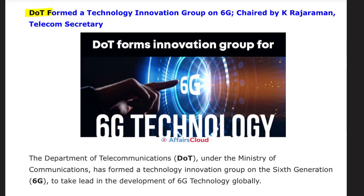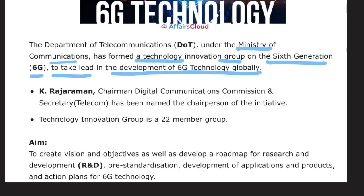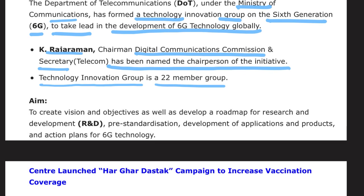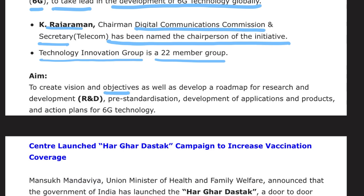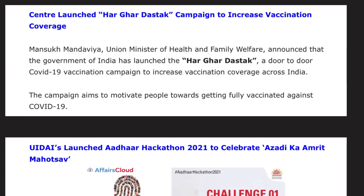The Department of Telecommunications (DoT), under the Ministry of Communications, formed a Technology Innovation Group on 6G, chaired by K. Rajaraman, Telecom Secretary. The group is a 22-member group. Its aim is to create a vision and objectives, develop a roadmap for research and development, pre-standardization, development of applications and products, and action plans for 6G technology.